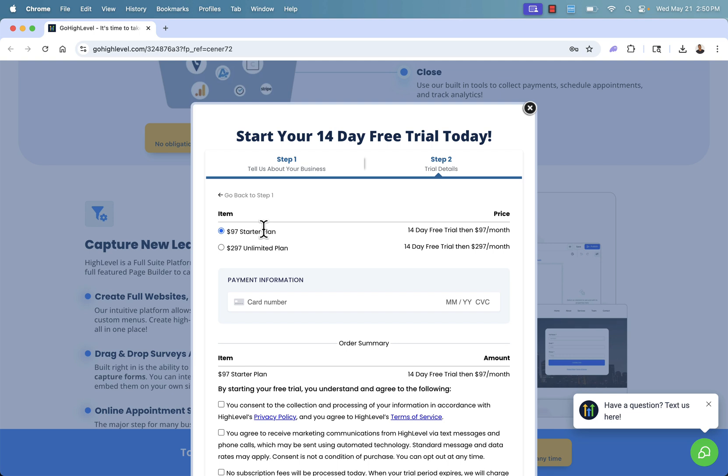And then you'll be able to jump into all of those different features I was talking about. You want to do funnels, you could build a funnel immediately. You want to set online appointments, you could have that ready to go. You want to drag and drop surveys, all of this ready to go, nurturing leads, closing sales. That's why you use HighLevel.